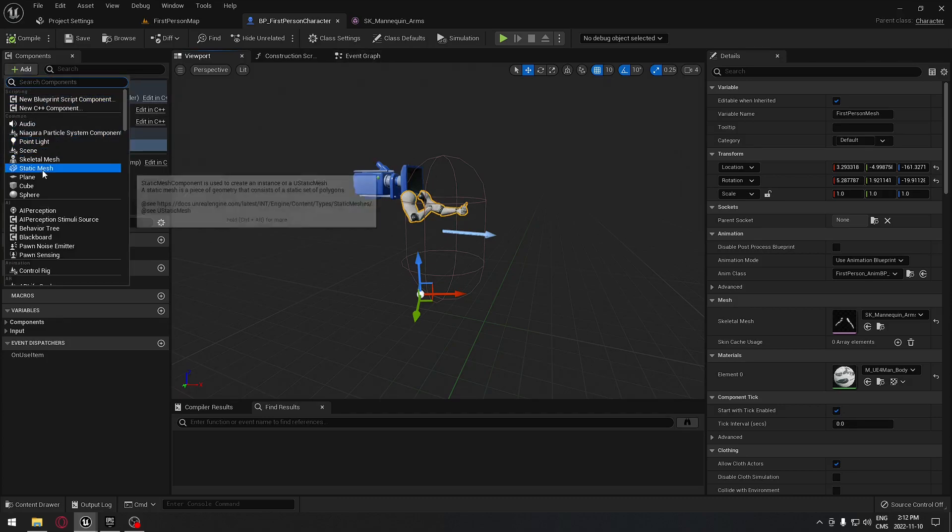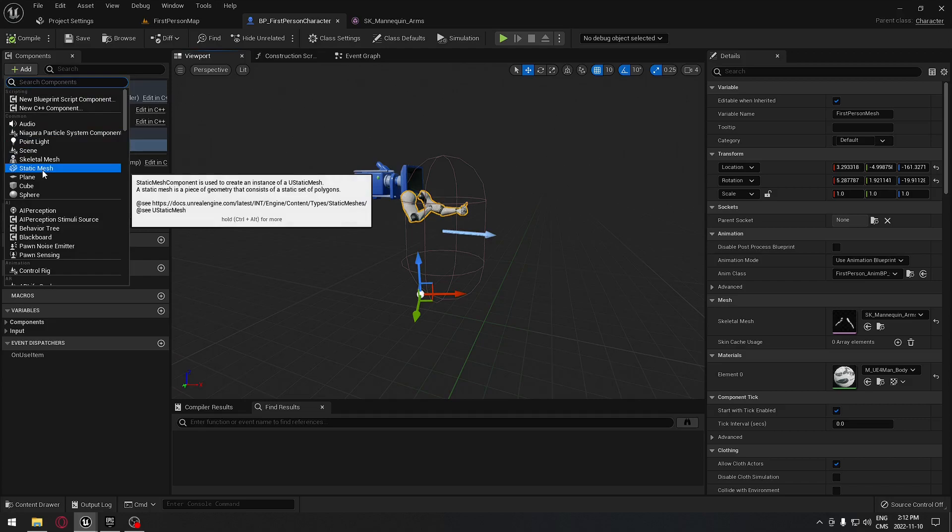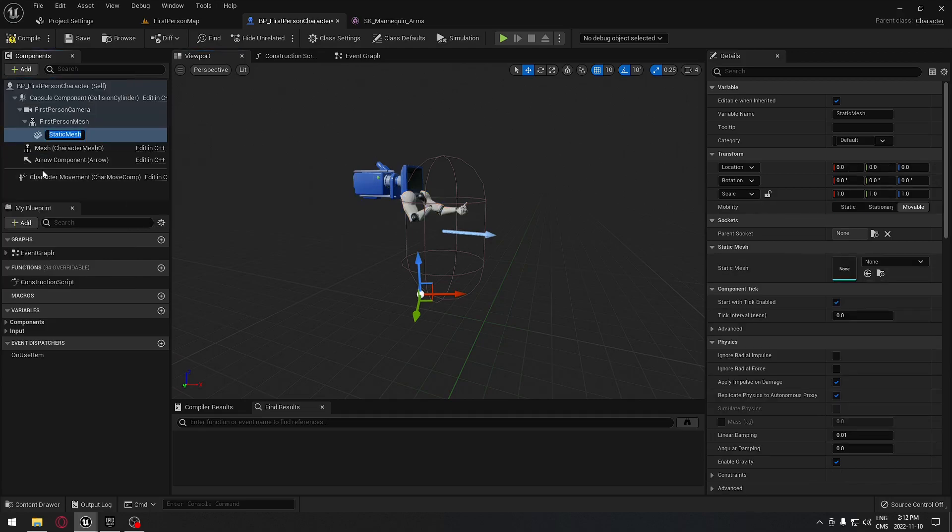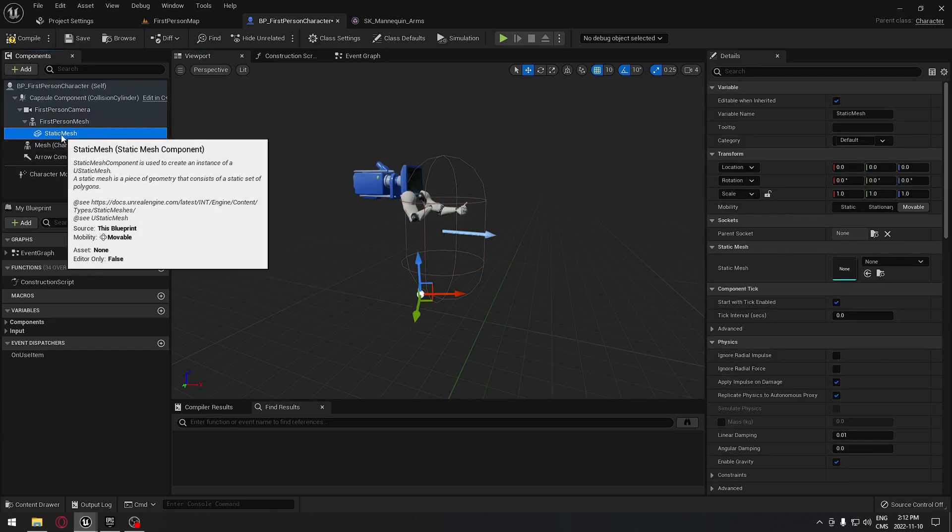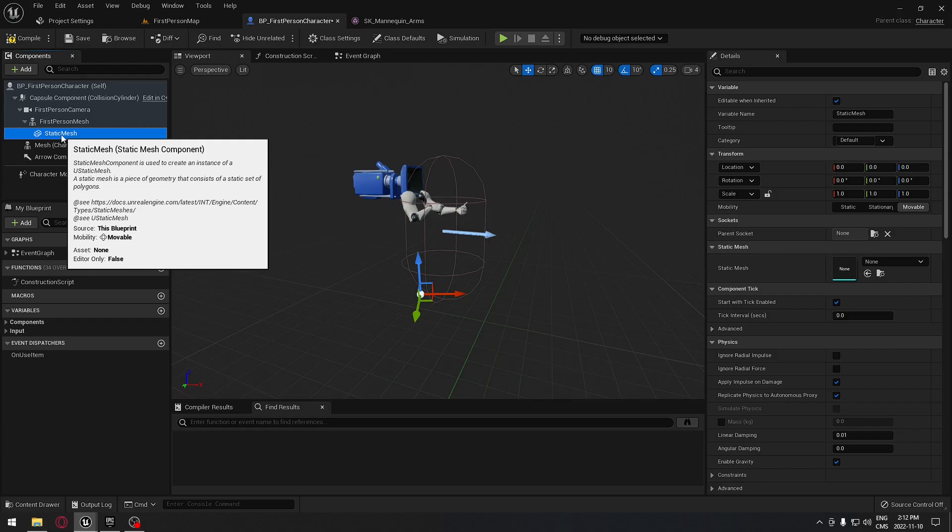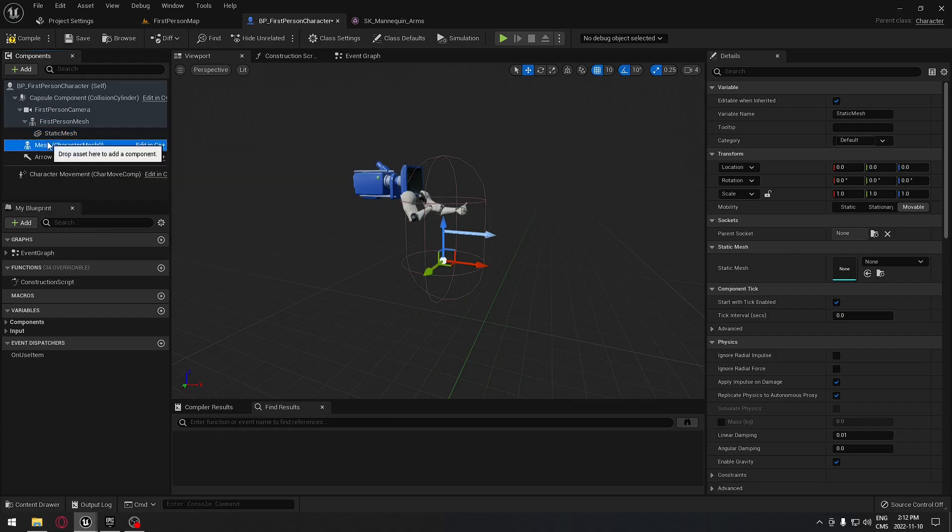We're going to click add, and we're going to use a static mesh. You can use a static mesh, but as we're going to use the pack we downloaded earlier, the military weapon pack, they use skeletal mesh.